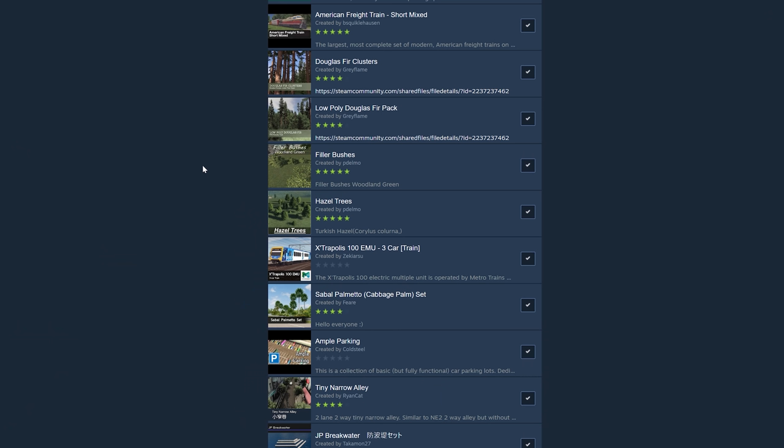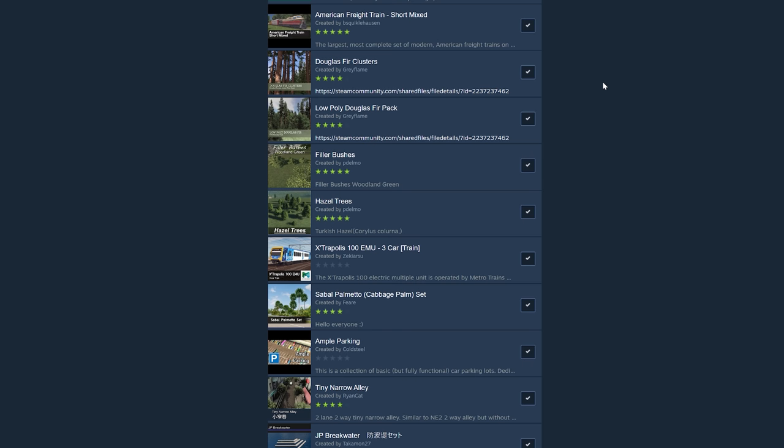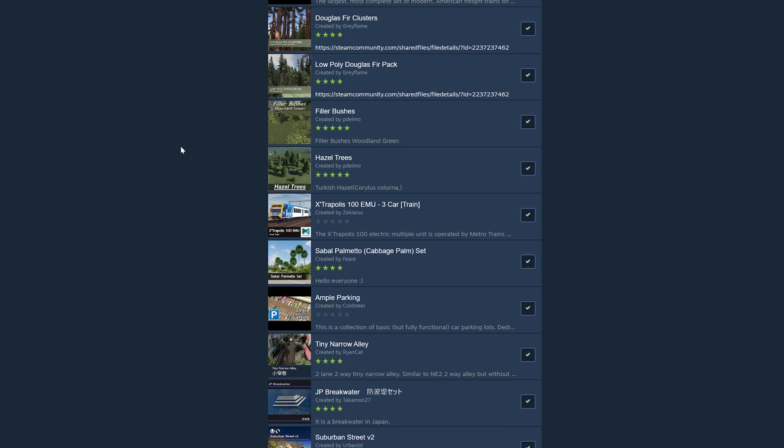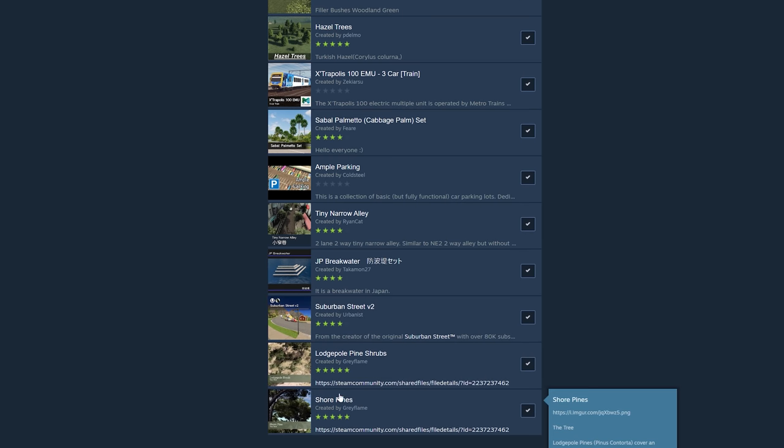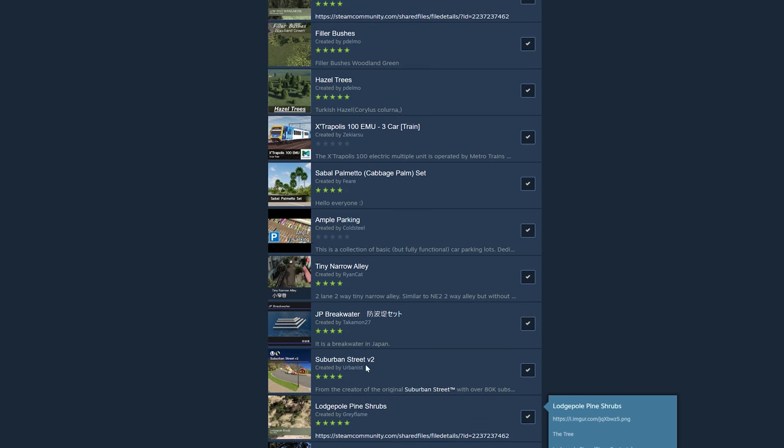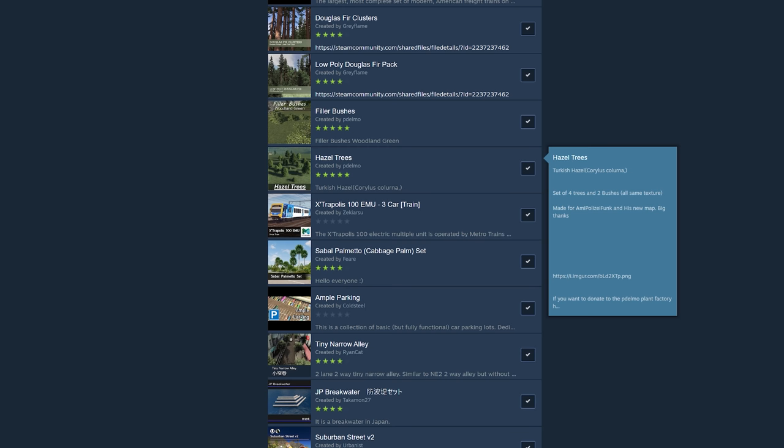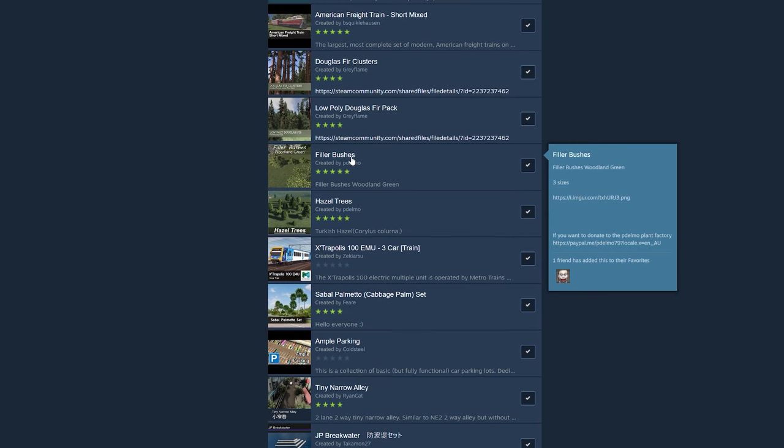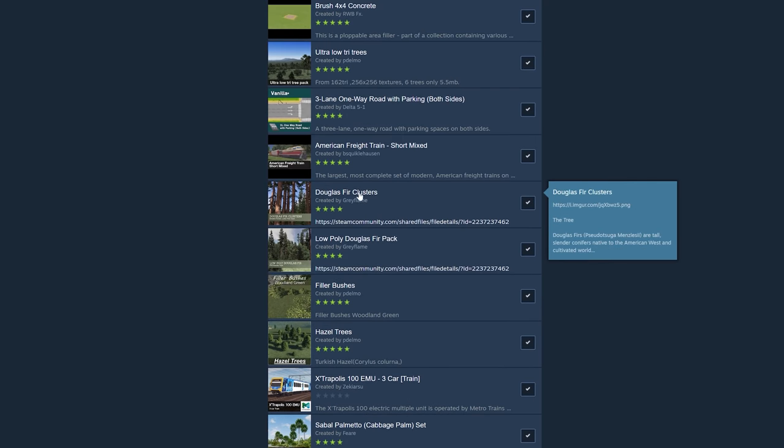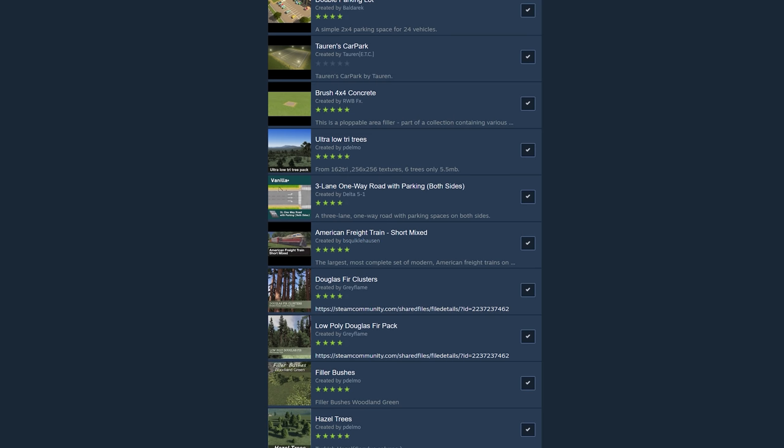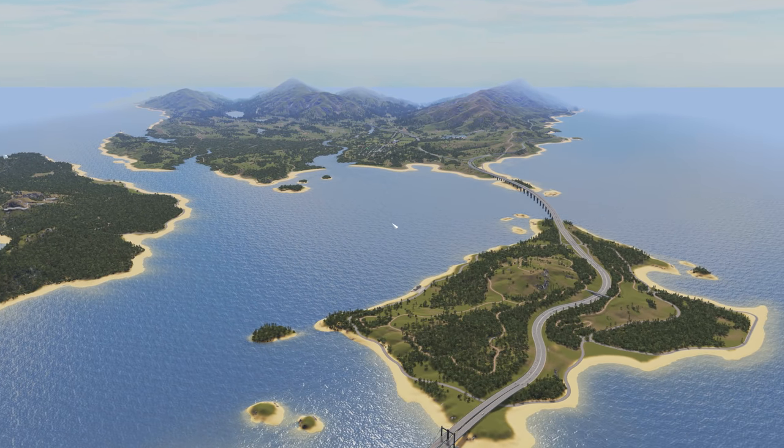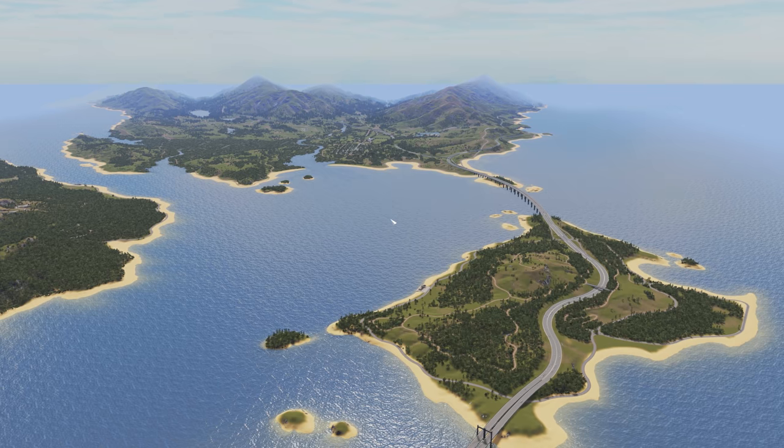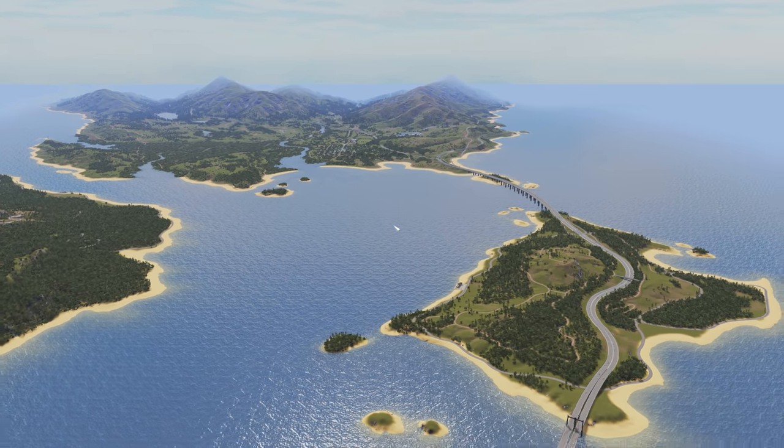And then the last thing I want to talk about are trees. Probably the most important thing for your city. This is something that I don't encourage you just to download from my collection. I encourage you to think about what sort of a city you're going to create and what sort of environment it is and then consider what sort of trees to use. These are the types of trees I'm using. I'm using Douglas firs as my native tree as well as these shore pines and these lodgepole pine shrubs are great just for the undergrowth. And then for my suburbs I'm using hazel trees and these palm trees.